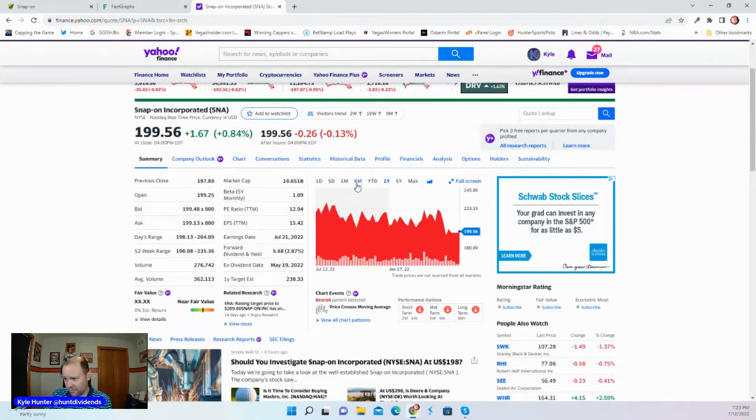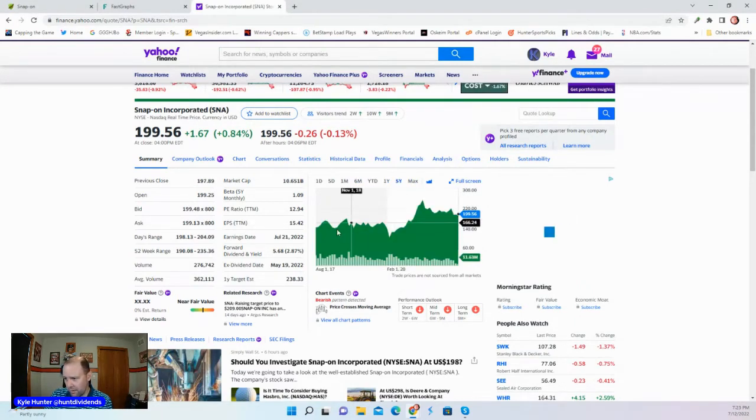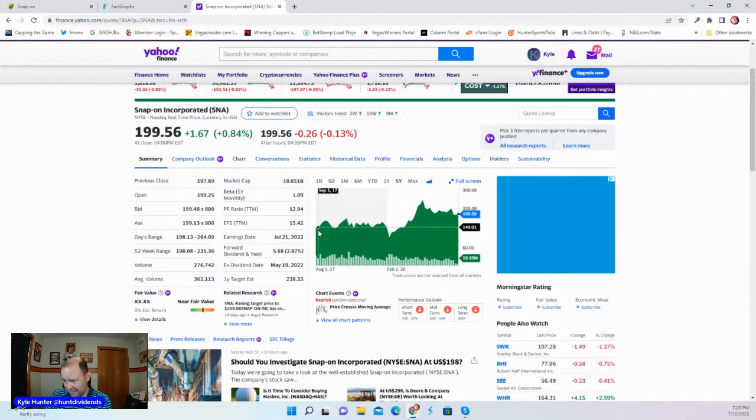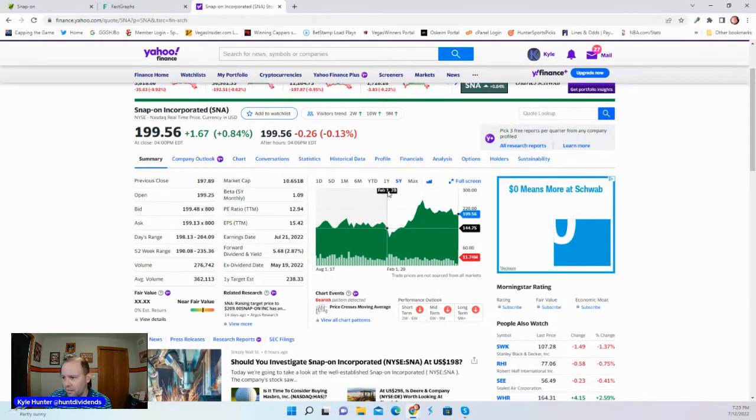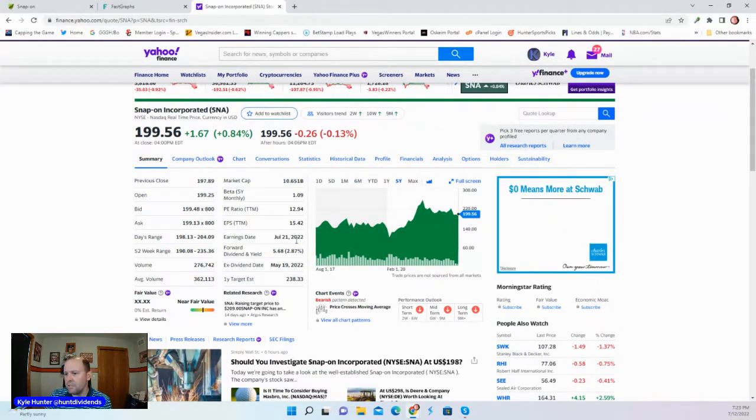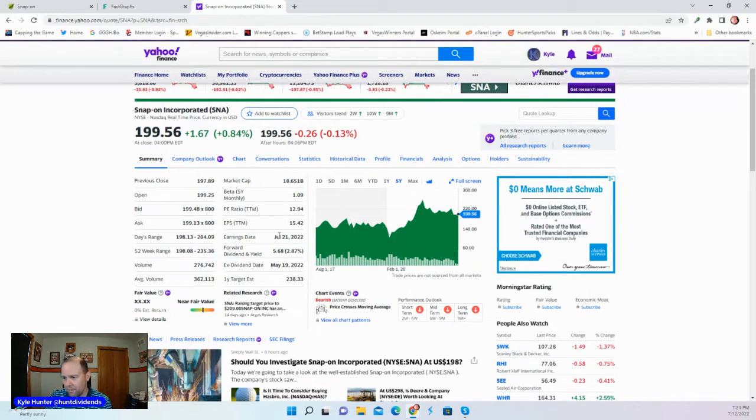You can see the six-month chart, also a five-year where it has gone up modestly over the last five years. Not a big move at all. Dividend yield down there you can see as well. Earnings are going to come out here on July 21st.